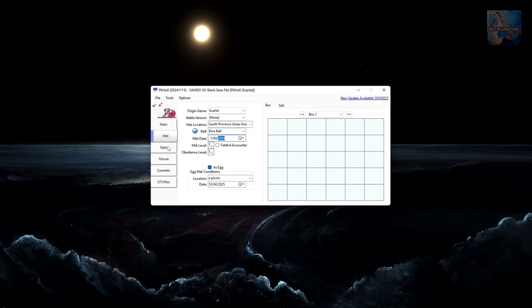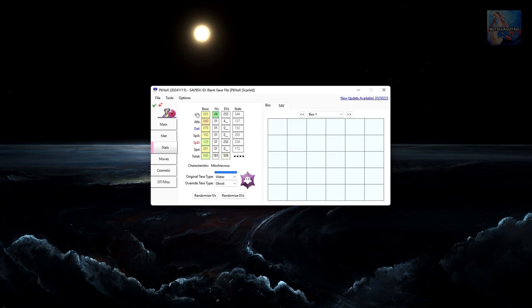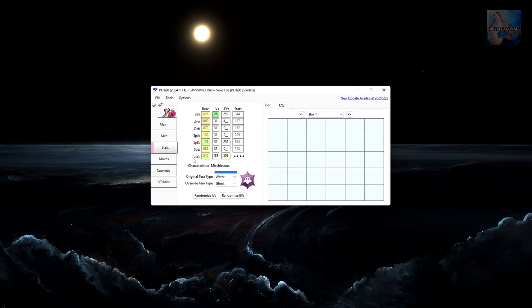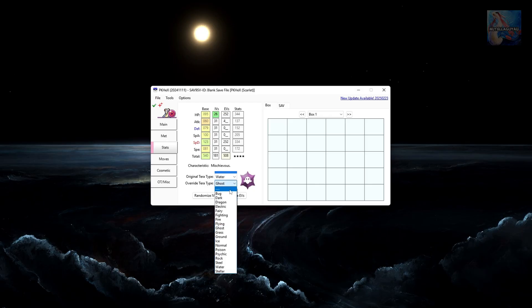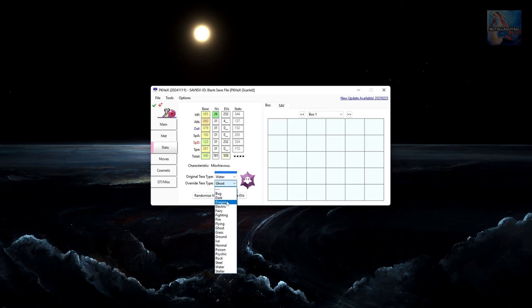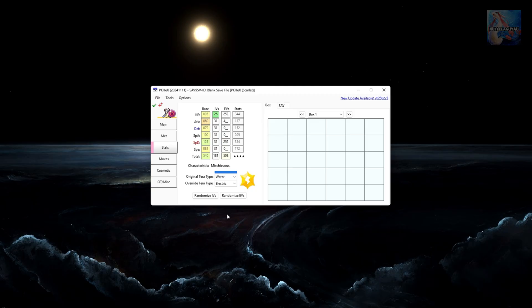Moving on to stats. Here you can edit your stats, your IVs and EVs, if you didn't do it in Pokemon Showdown. This is where you also can change your Terra type. Original is water. Override overrides that, so you can go to Ghost, which it already is, or Electric, whatever you like. You can also click Randomize IVs and Randomize EVs. This will just give you random. Once you're happy with that, you can move on to the Moves tab.